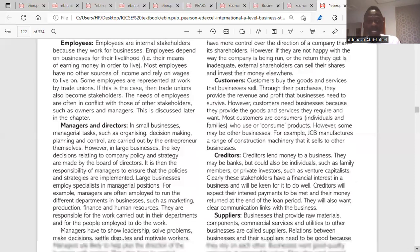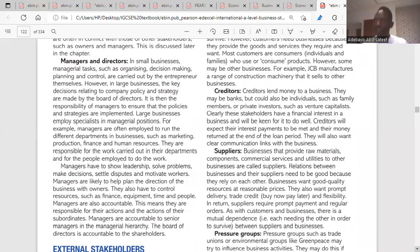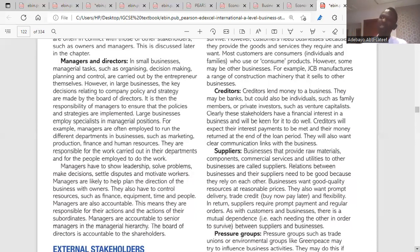Managers and directors are internal stakeholders because they plan, organize, and strategize on ways the business can succeed. They show leadership, solve problems, make decisions, and motivate workers. They run the business day in and day out, and they also want the business to succeed because failure could affect their CV.